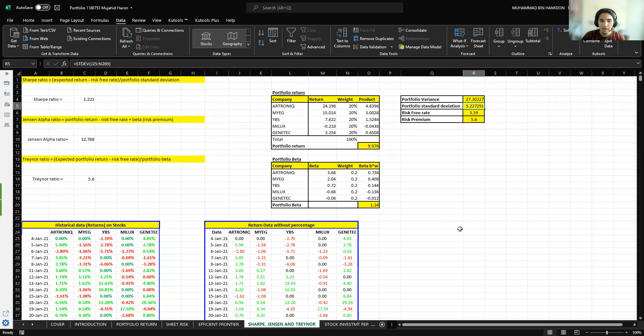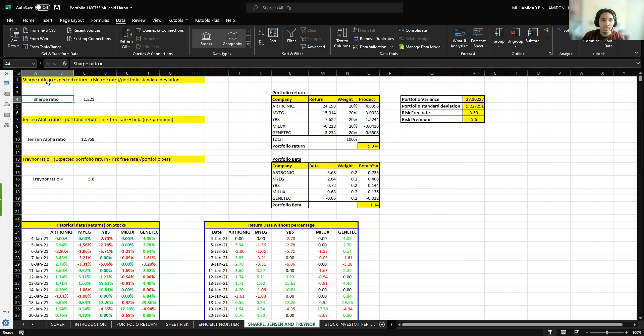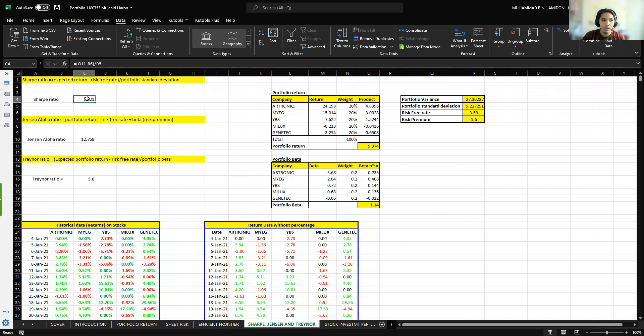For Sharp ratio, the formula is expected return minus risk rate divided by portfolio standard deviation. My portfolio Sharp ratio is 1.221.